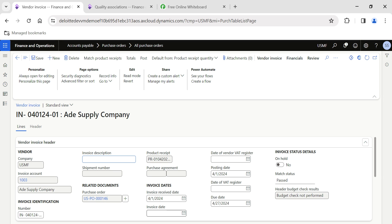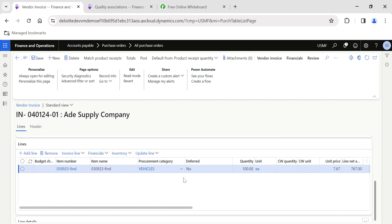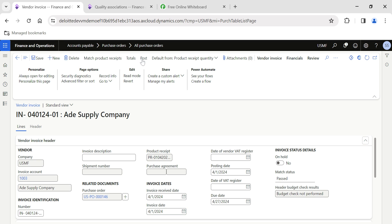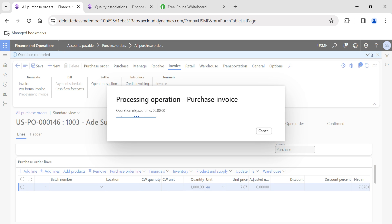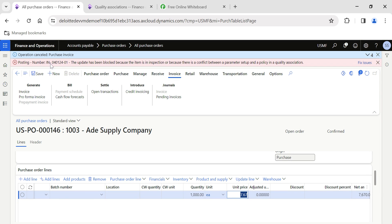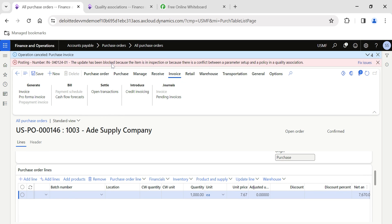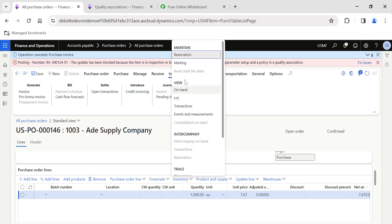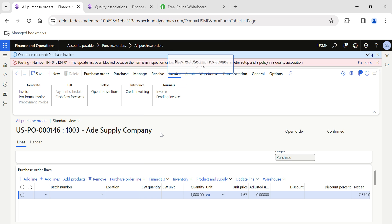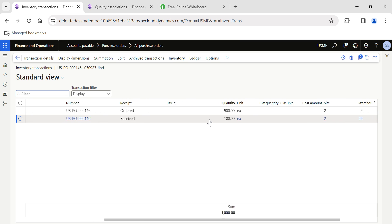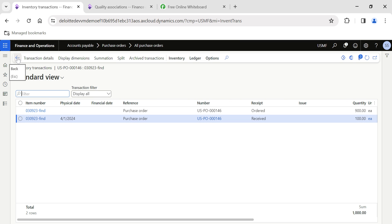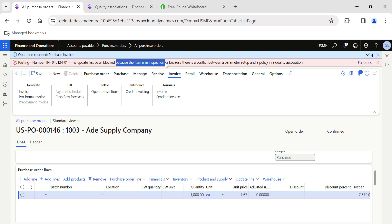The system should not allow me to complete the invoice posting because the quality order is still pending. I'll hit the Post button. We get an error message saying: 'For item 04, the update has been blocked because the item is in inspection, or the parameter setup policy and quality association has to be changed.' So it is blocking the update — the item has to be inspected first. Even in Inventory Transactions, you can see the status is Ordered/Received, but the system is not allowing invoice posting because the item is in inspection.